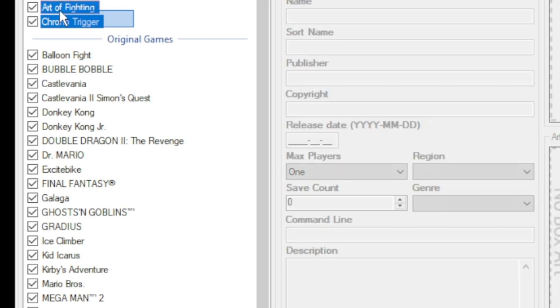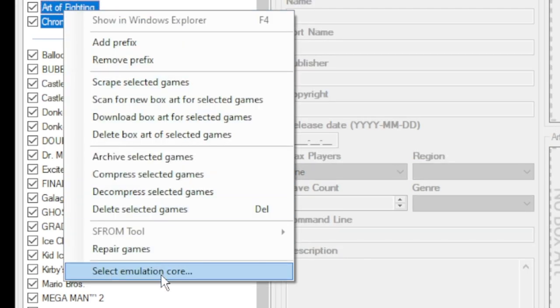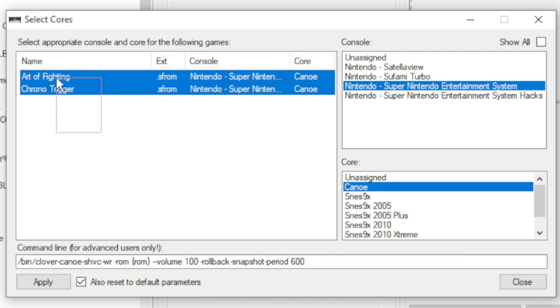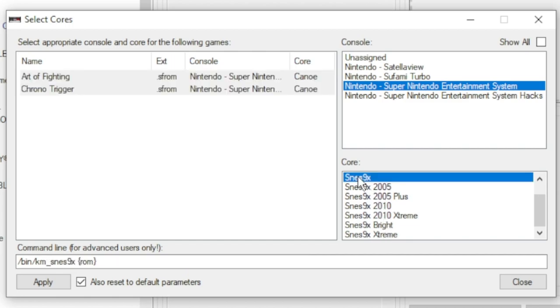Highlight your games. Right click. Go down to Select Emulation Core. Highlight your games on the next screen. Make sure Super Nintendo is highlighted over here. And in the bottom window, you can choose which version of SNES 9X you want to run this. I usually pick the regular SNES 9X. Make sure to hit Apply, and then Close.